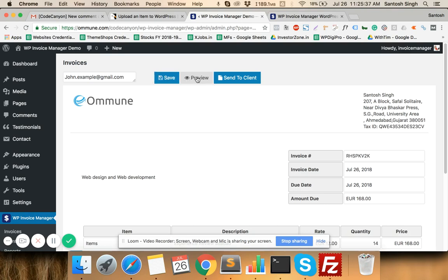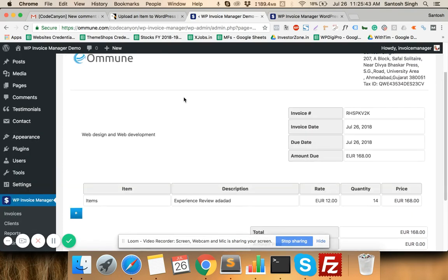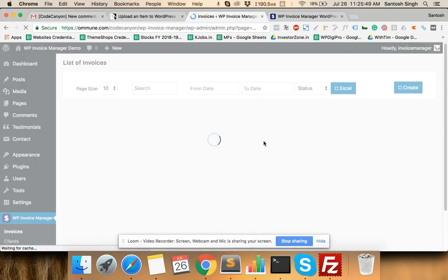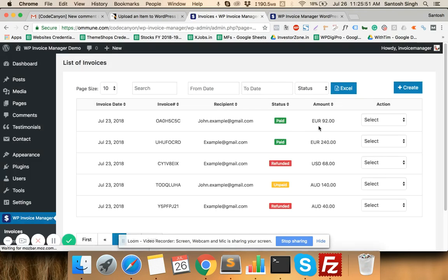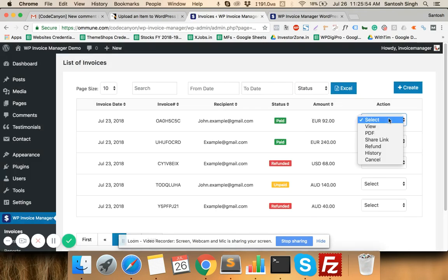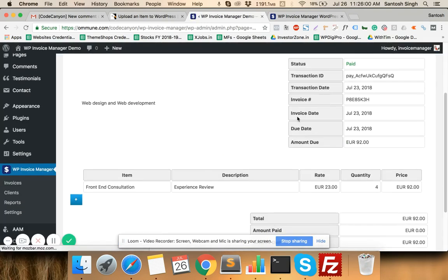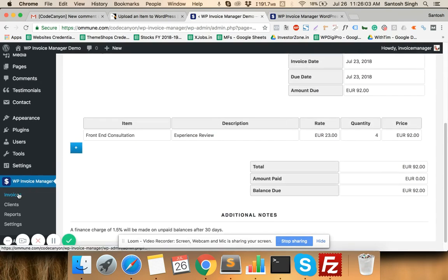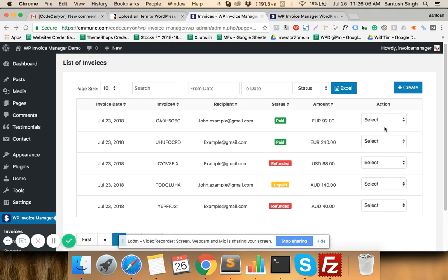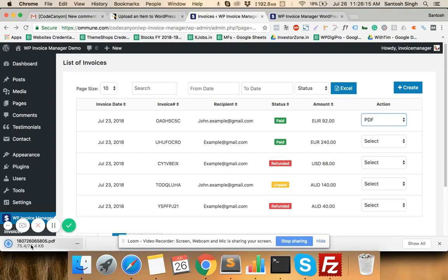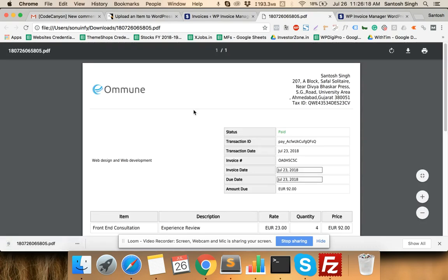Once you have set up the invoice, you can save it, preview it, or send it directly to the client from this screen. After saving, the invoice appears in the Invoices list. For paid invoices you have several actions available. The View Invoice option lets you see all details of that invoice, and the PDF option generates and downloads a PDF of the invoice.